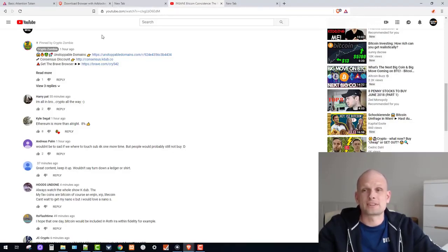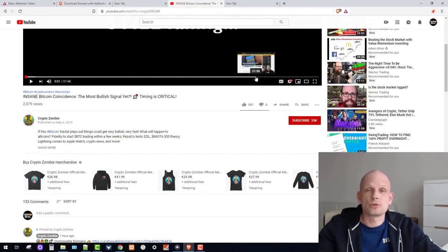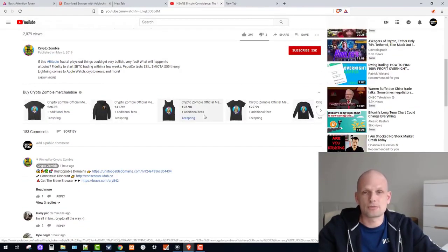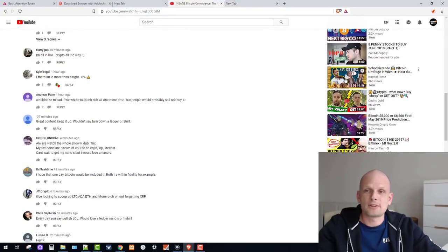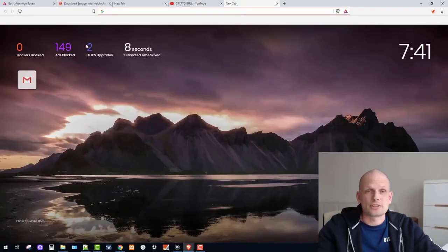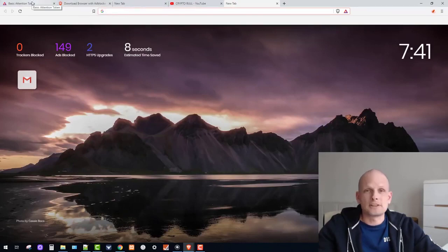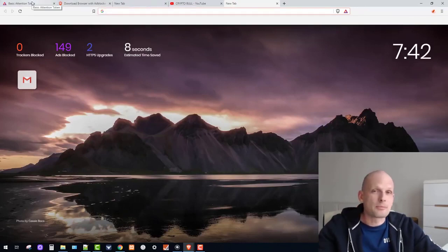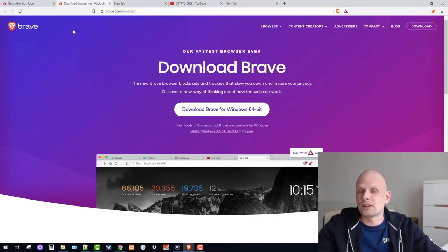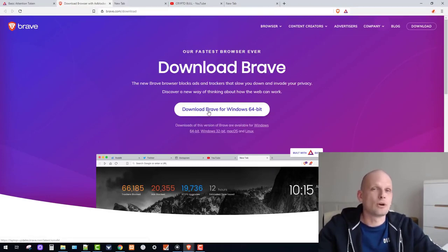In this video I will show you this browser in general — how it works and how you can download it. Like I said, this browser is much, much faster than any other browser you've been using previously. If I open any video here, you can see it opens lightning fast on Brave Browser. Installation is very simple — I will leave a link in the description. You just come in, download Brave, and download it.